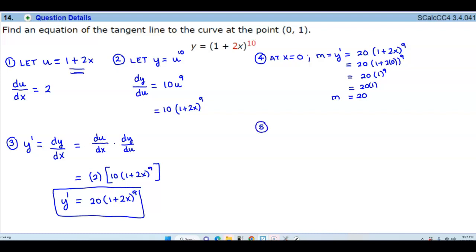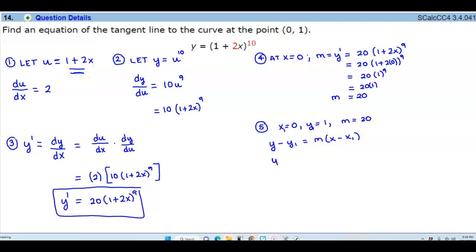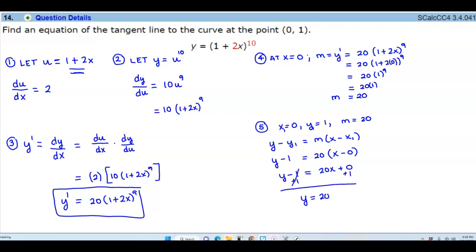Now we want to find the equation. We know x is 0, y is 1, and the slope is 20. Using point-slope form: y minus y1 equals m times x minus x1. Plugging in the values: y minus 1 equals 20 times x minus 0. So y minus 1 equals 20x, and adding 1 to both sides we get y equals 20x plus 1. Therefore, the equation of the tangent line is y equals 20x plus 1.